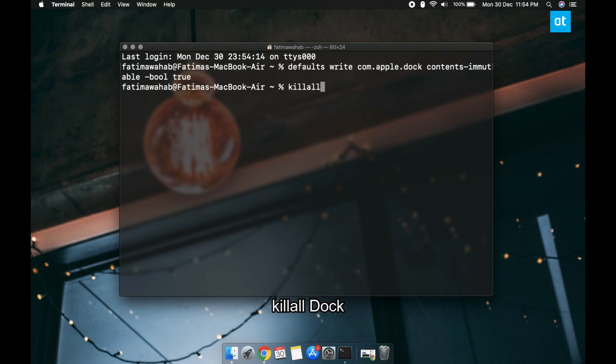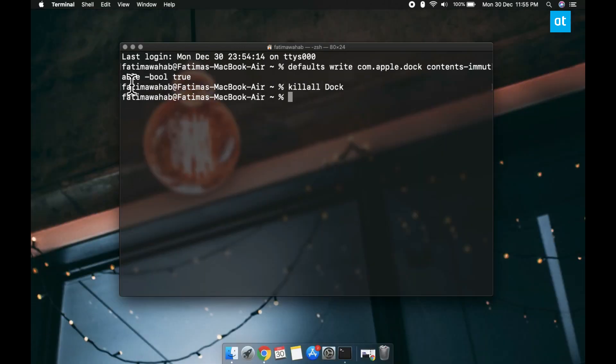When your dock returns and you right click one of the items that are already pinned to it, the remove the item from dock option isn't going to be there.